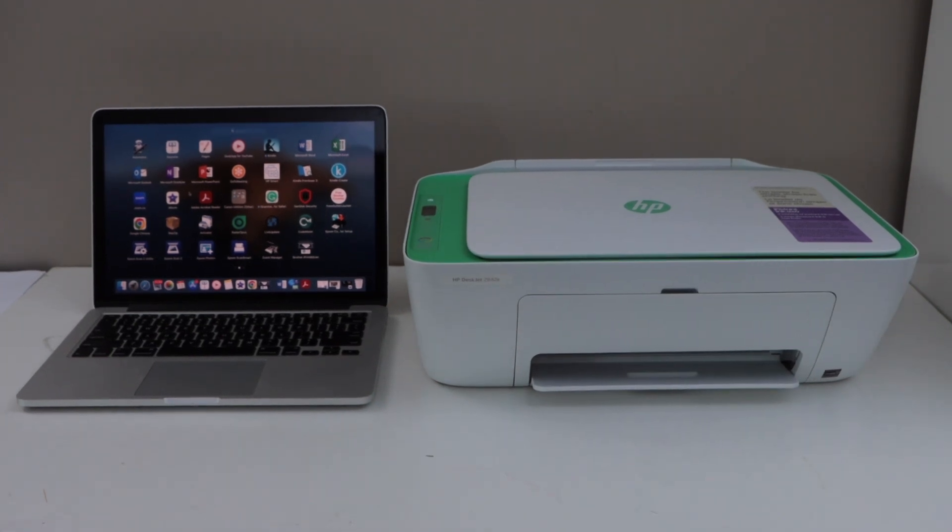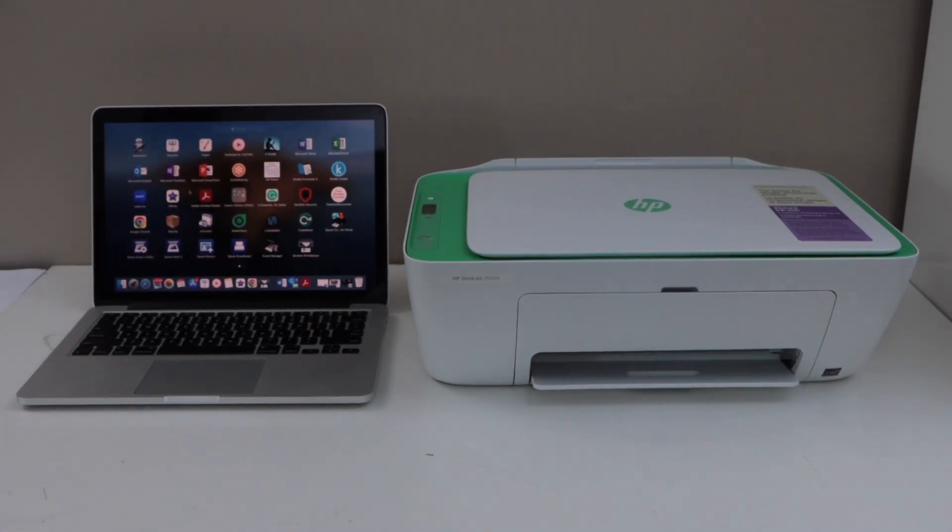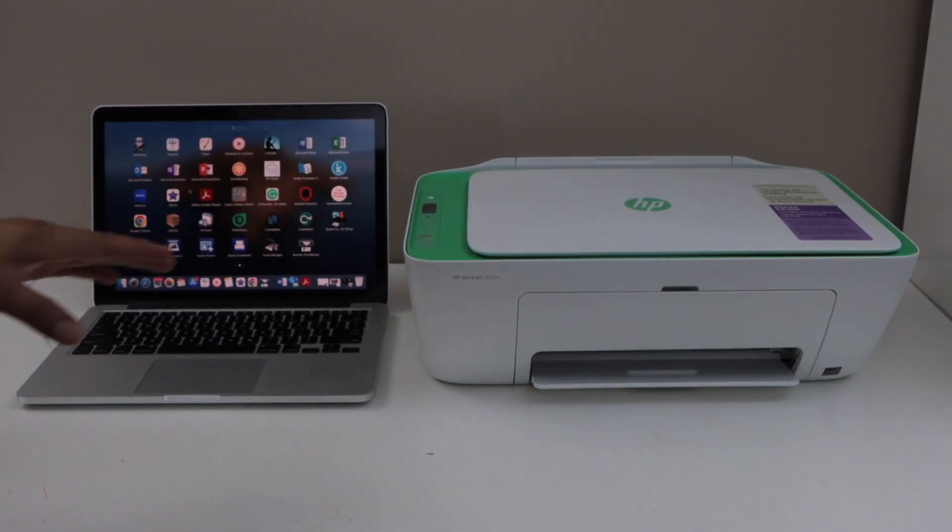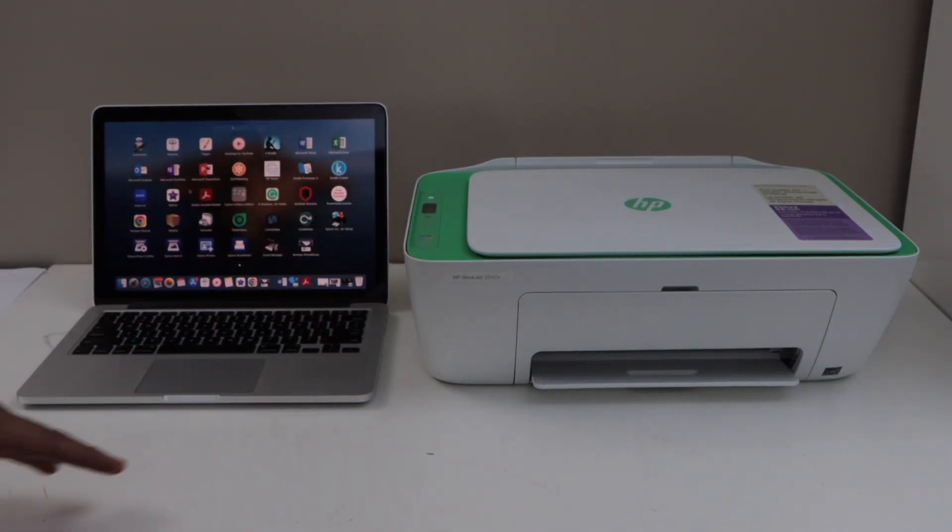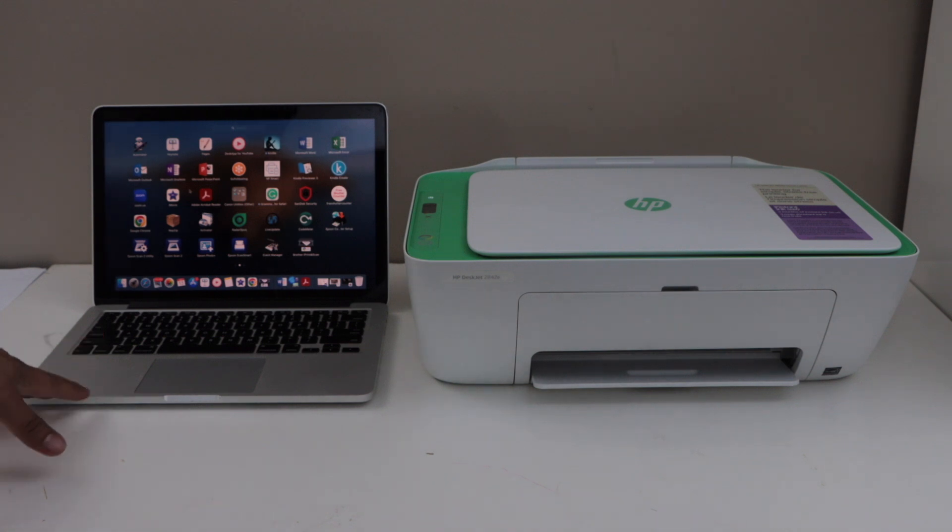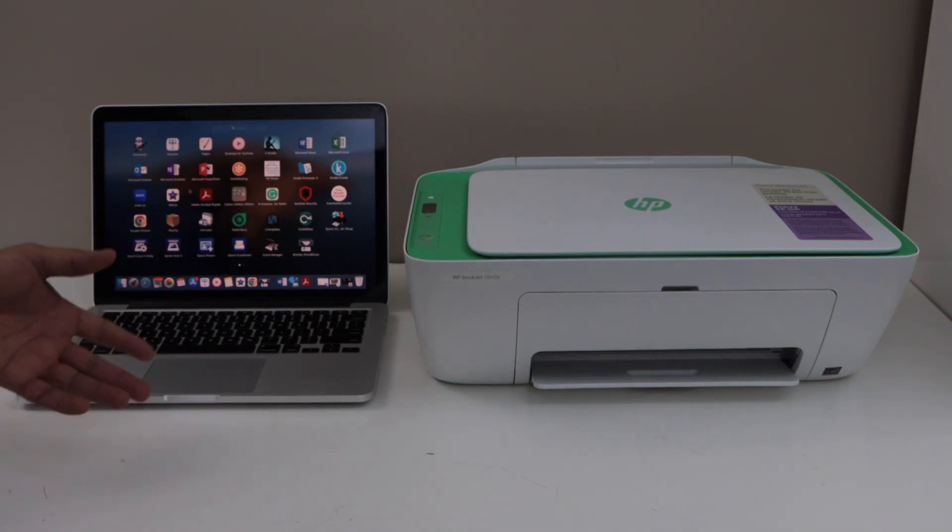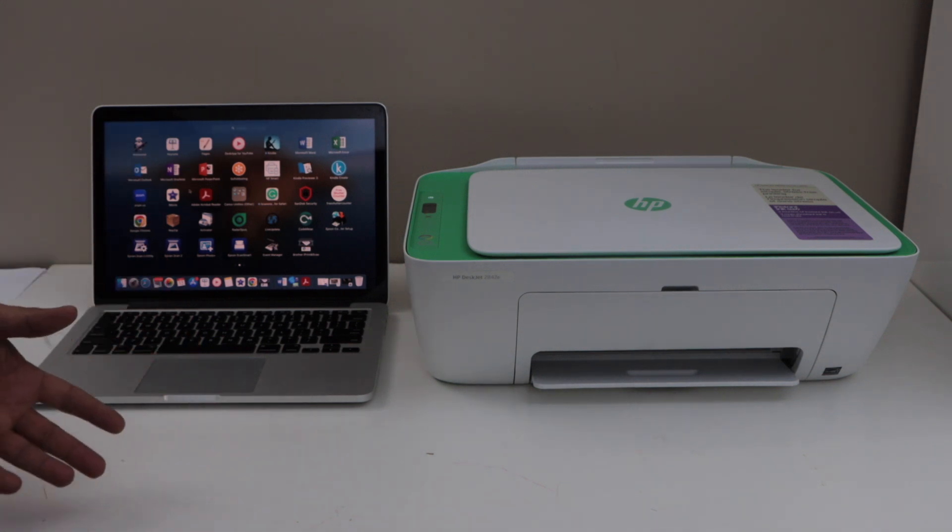In this video I'm going to show you how to set up HP DeskJet 2842E printer with the MacBook. We are going to do the wireless setup using home or office Wi-Fi network.